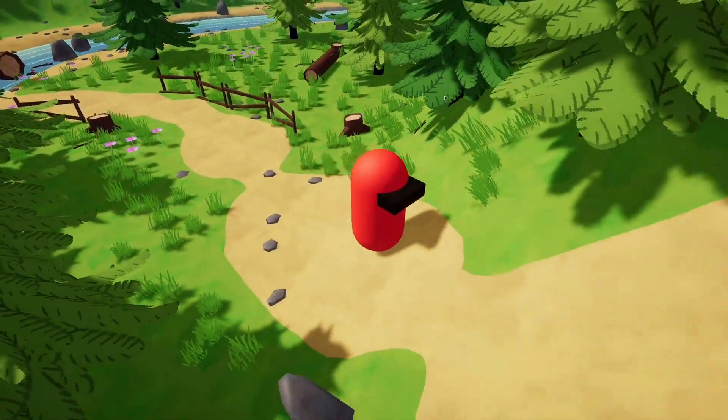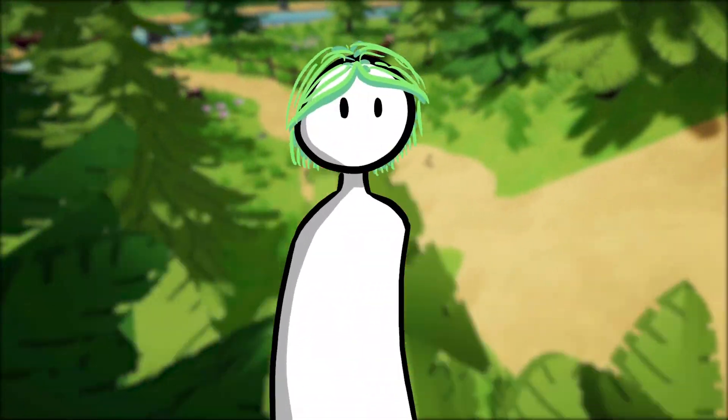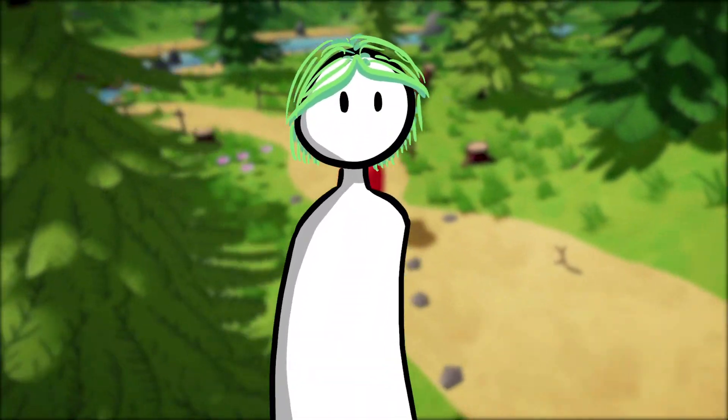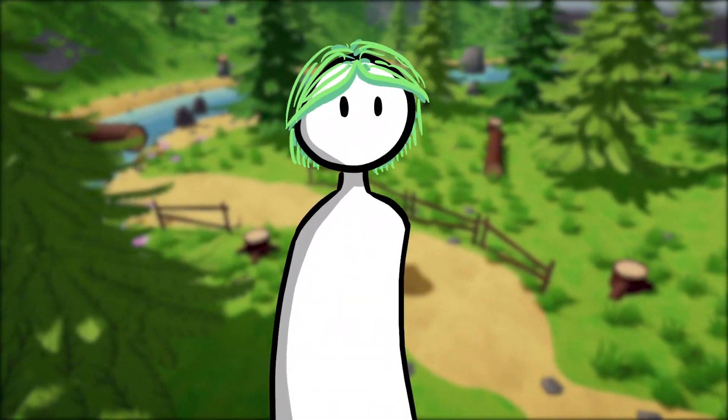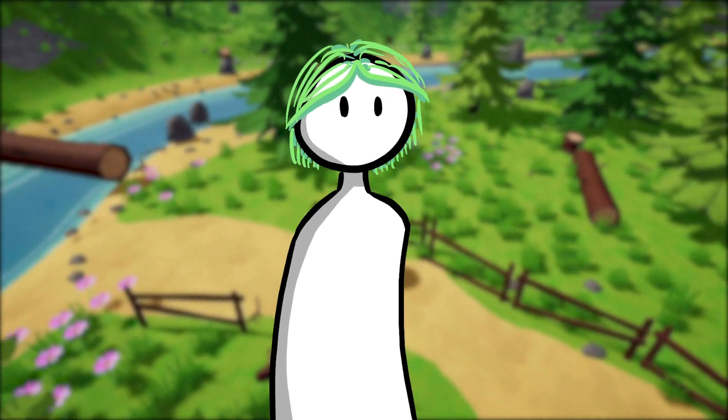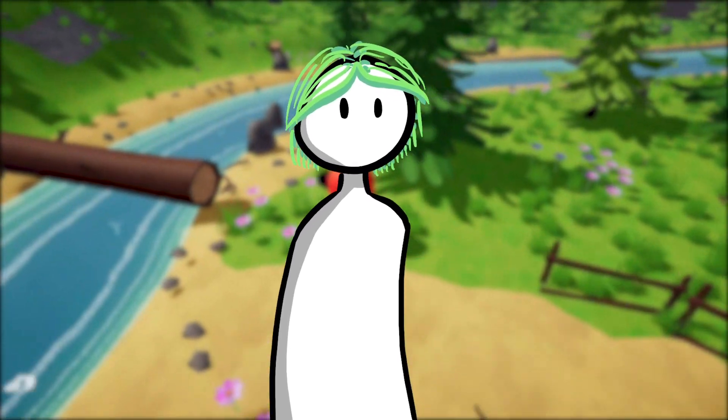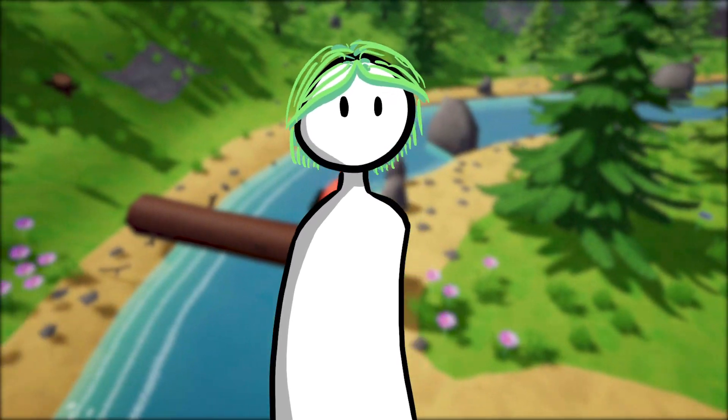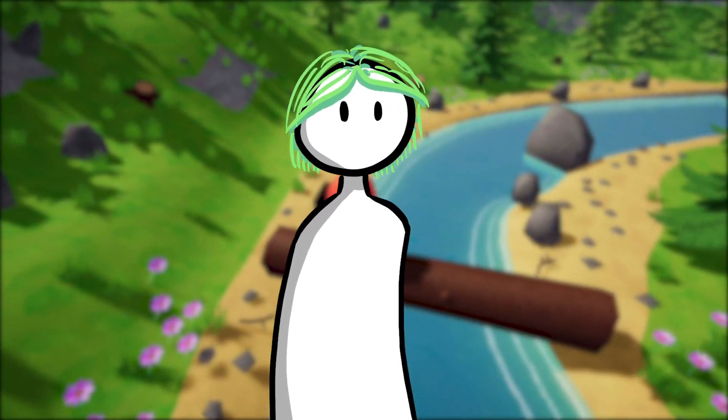Ahoy everybody! My name is Pita, an Indie Game Developer working on a chill exploration game about taking it easy and making the most out of the last day of summer.